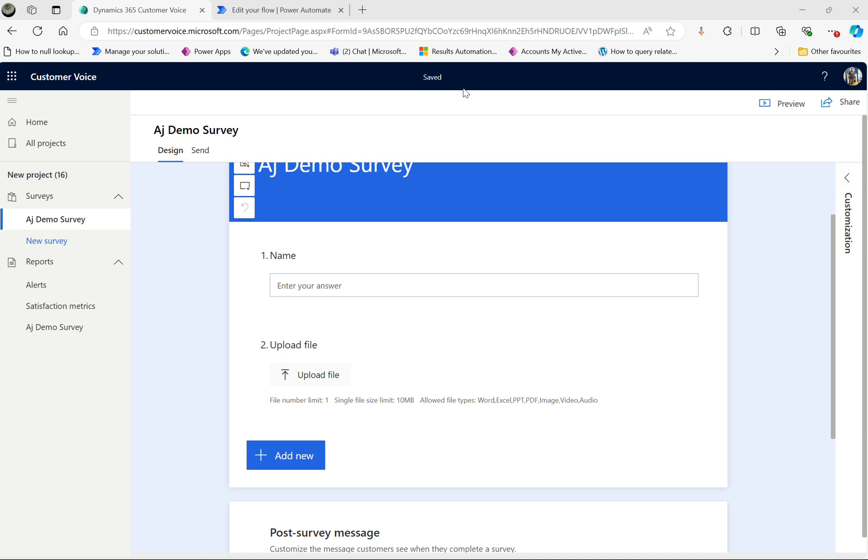Hi, welcome back to the channel. Today we are tackling a question I have seen pop up quite a bit regarding Microsoft Forms.